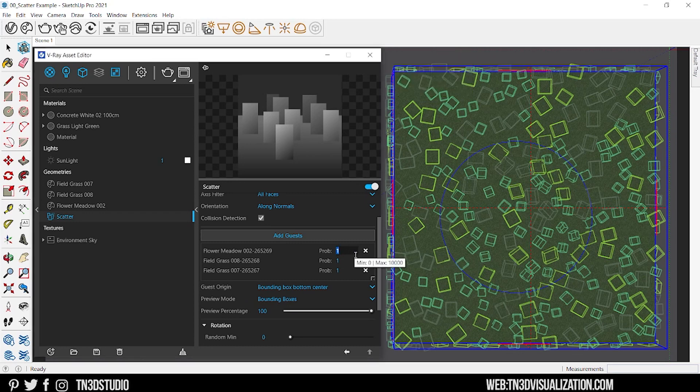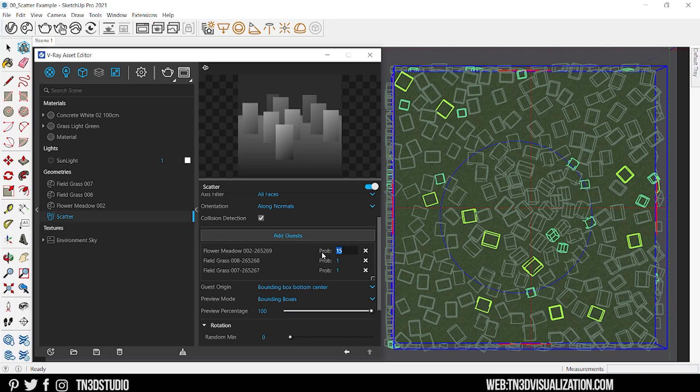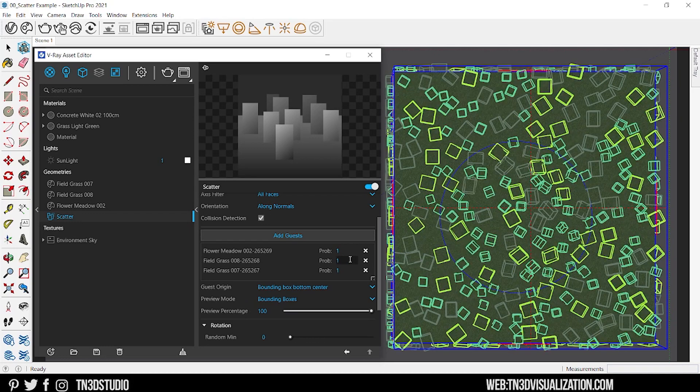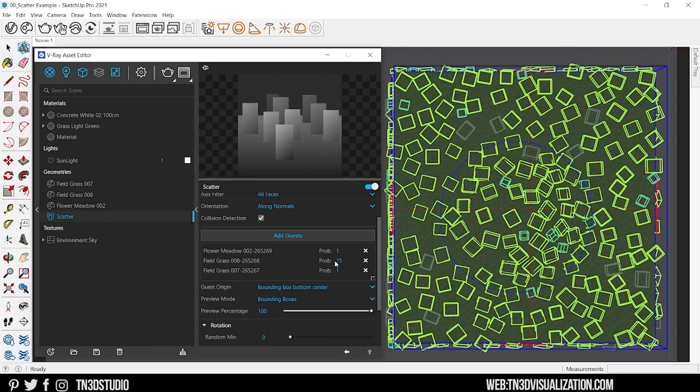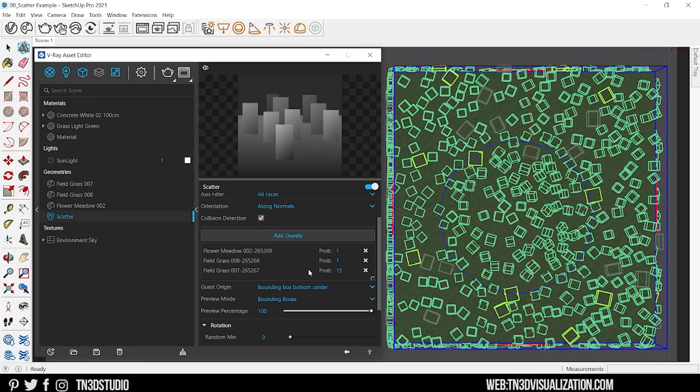The higher this value the more visibility for that object. This is great when you're scattering multiple objects and you want a few to be more visible than the others.